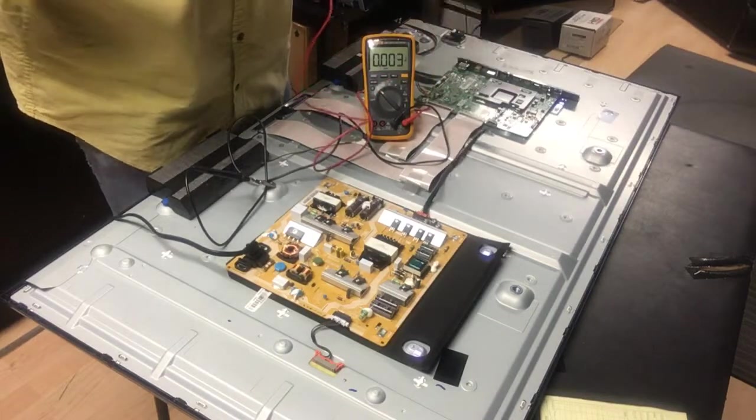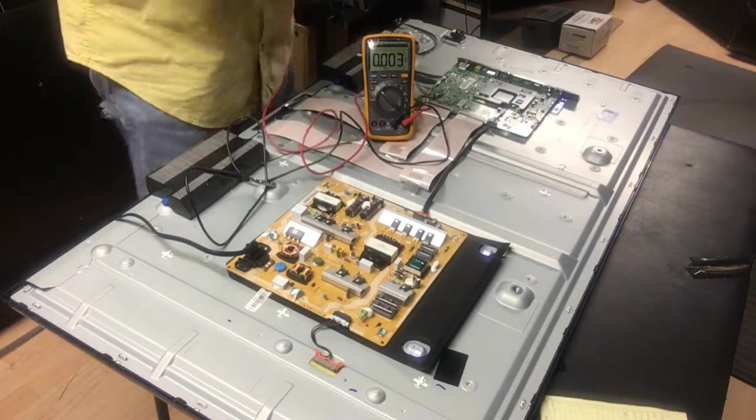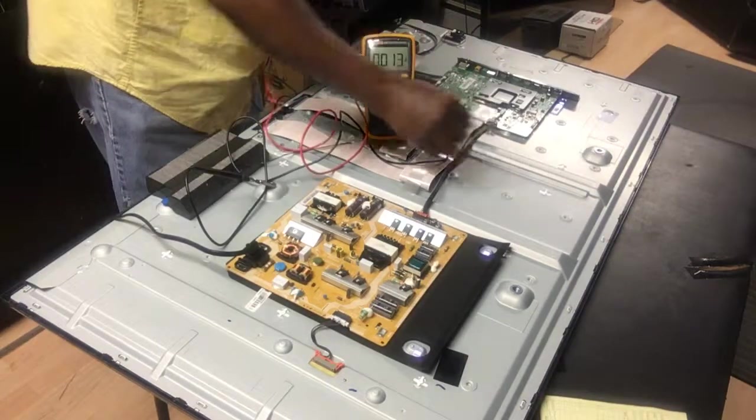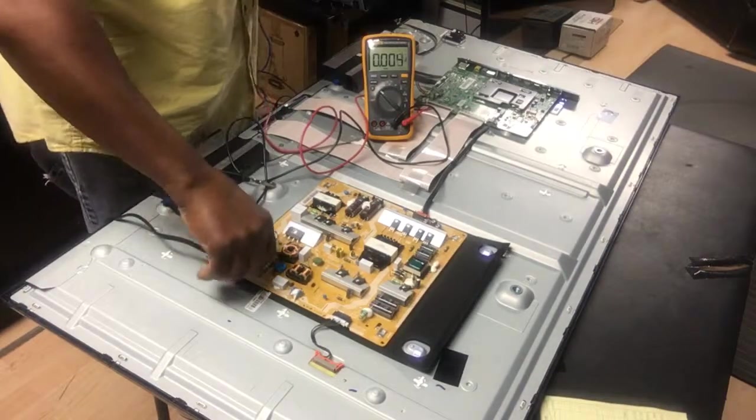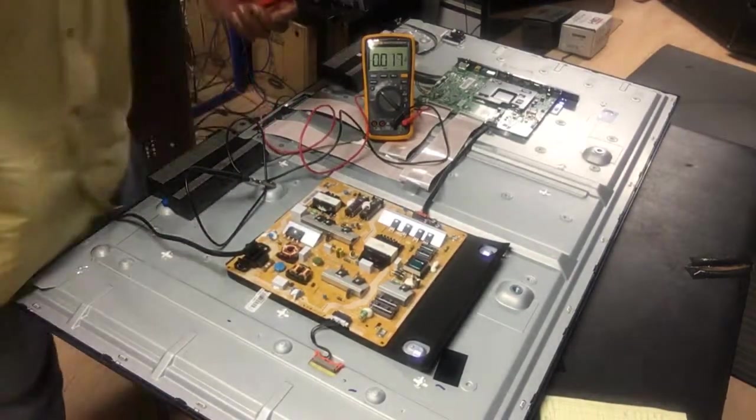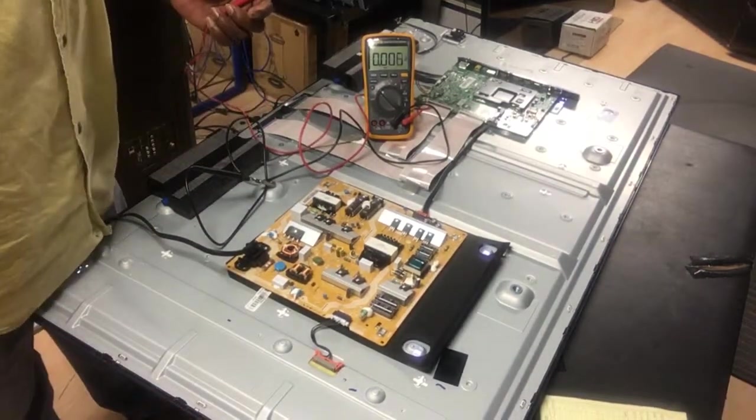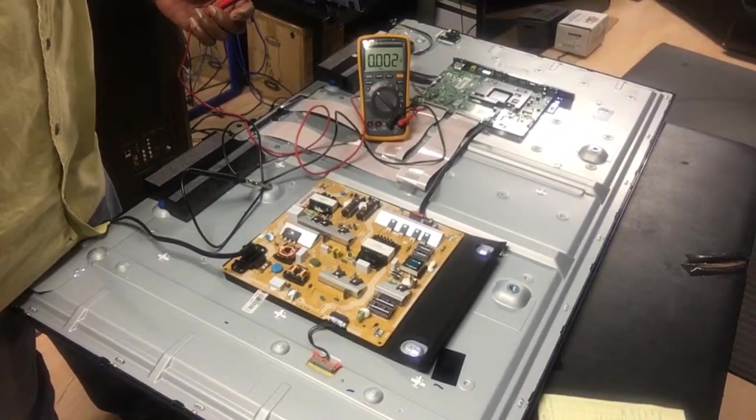So we've found our problem. The problem is the main board, and we bought a new main board and have replaced. Okay folks, thanks for watching this video. See you soon, like and subscribe, all right.